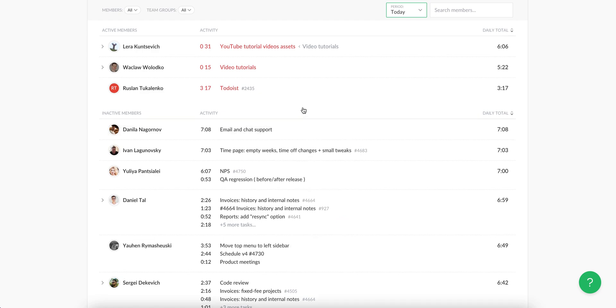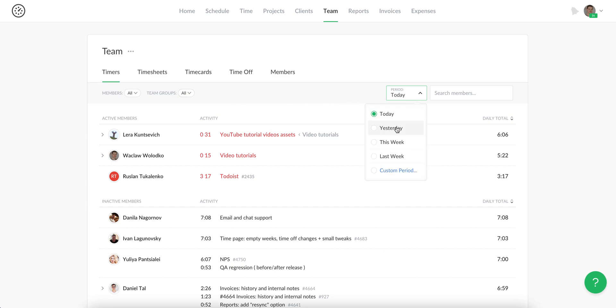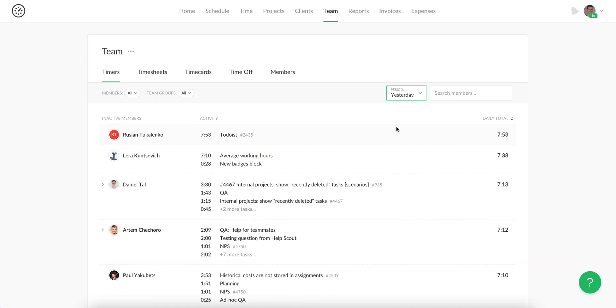There is a filter by individuals and team groups which helps to see only your department and subordinates. You can choose another day and make this page your stand-up meeting supplement.